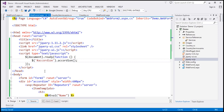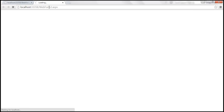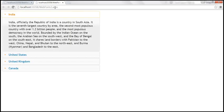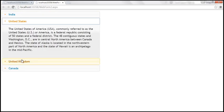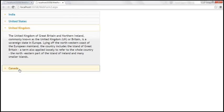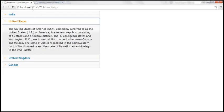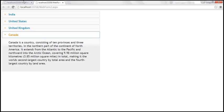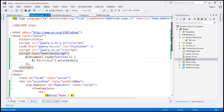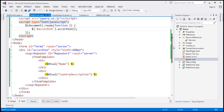Let's save those changes and run this. Notice we made a request to WebForm2.aspx, and here we have the accordion, which is very similar to what we have on WebForm1.aspx. To implement this accordion, we used the repeater control. You can also do exactly the same thing using the ListView control.